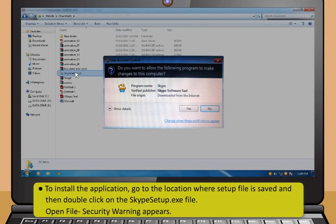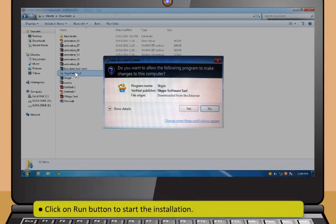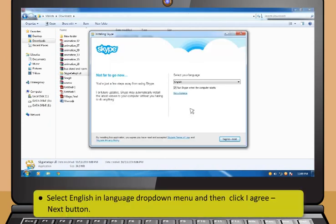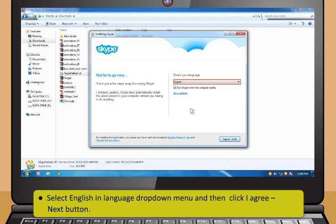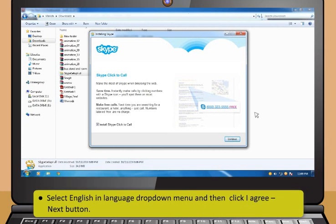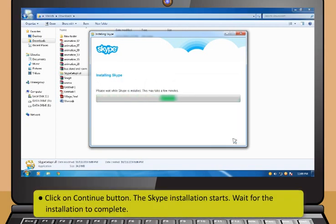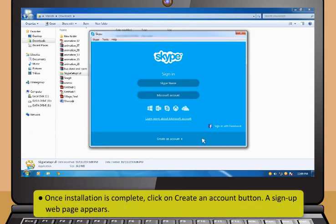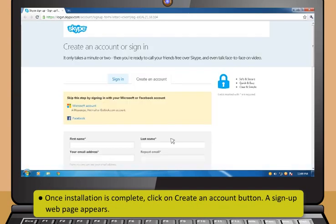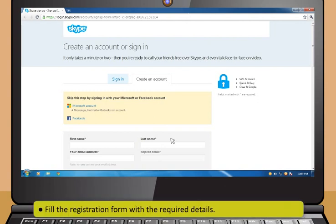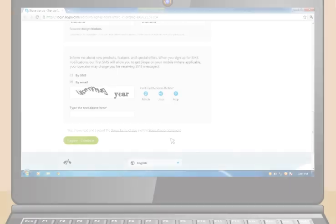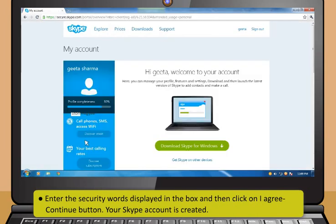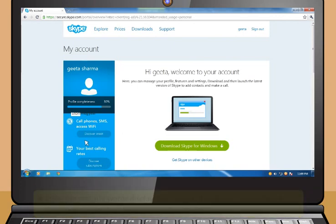To install the application, go to the location where the setup file is saved and then double-click on the Skype setup.exe file. Open File Security Warning appears. Next, click on Run button to start the installation. Now, select English in the Language drop-down menu and then click I Agree Next button. Then, click on Continue button. The Skype installation starts — wait for the installation to complete. Once installation is complete, click on Create an Account button. Enter the security words displayed in the box and then click on I Agree Continue button. Your Skype account is created.